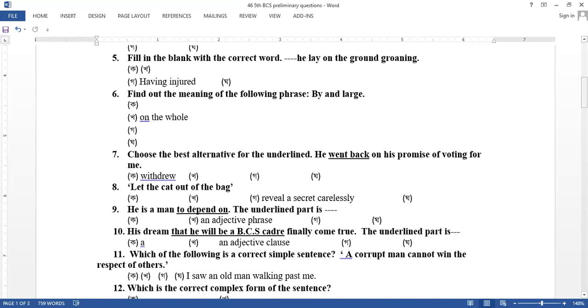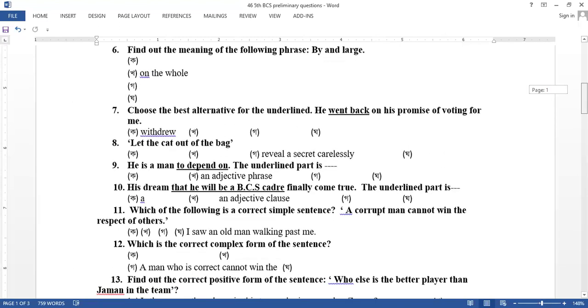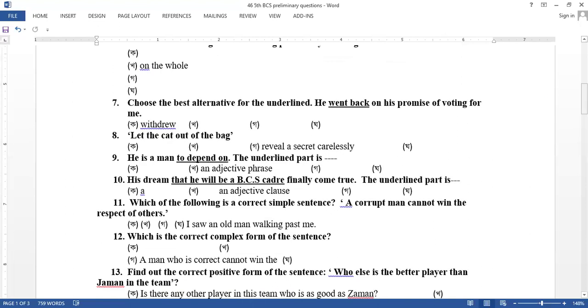Let the cat out of the bag. Reveal a secret carelessly. He is a man to depend on. Adjective phrase. Noun or infinitive. Adjective phrase.